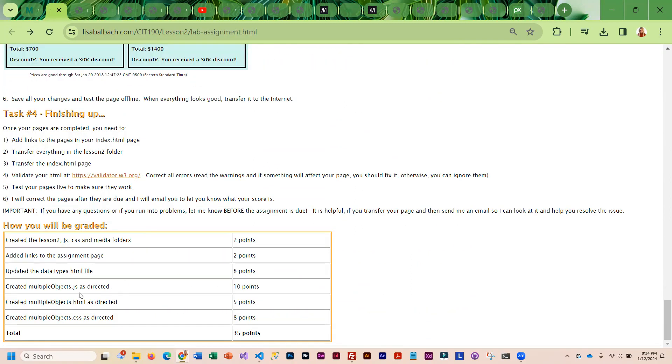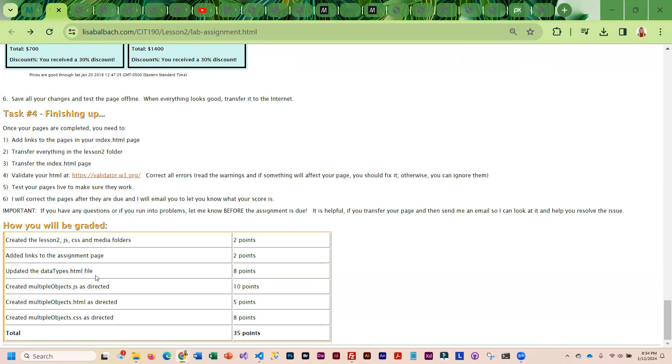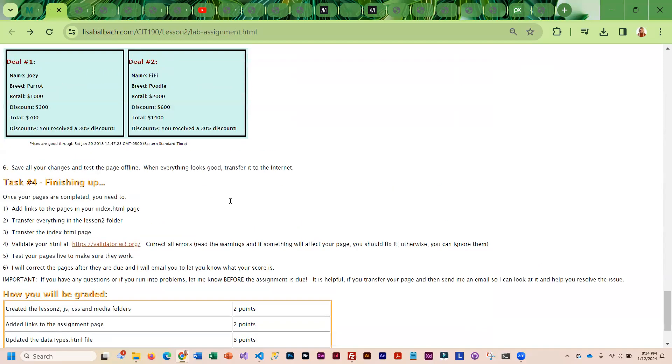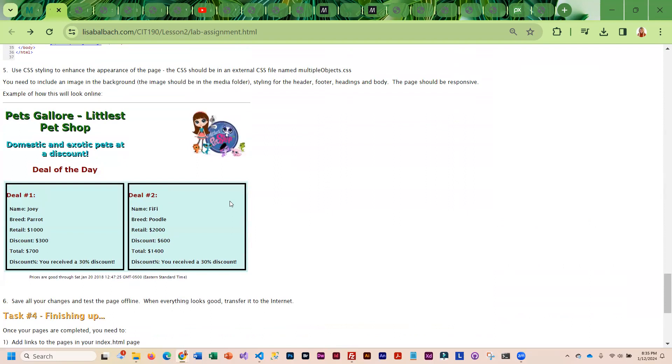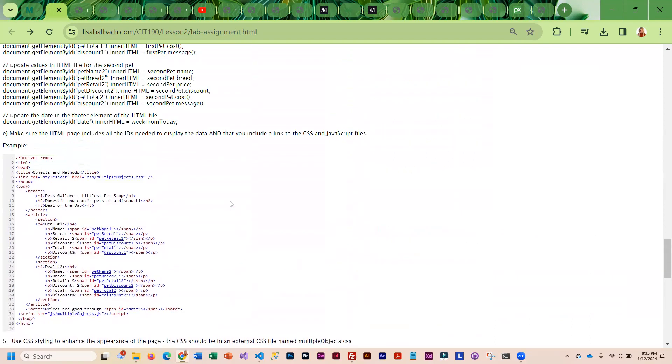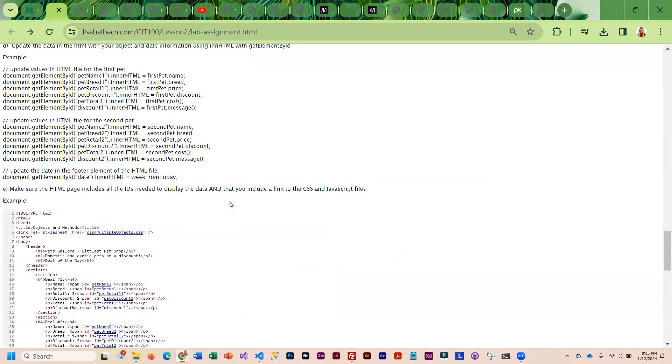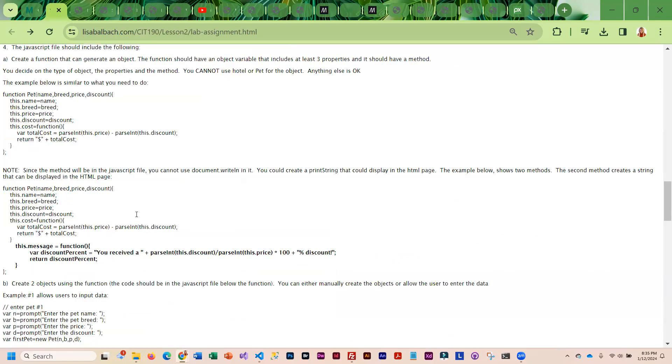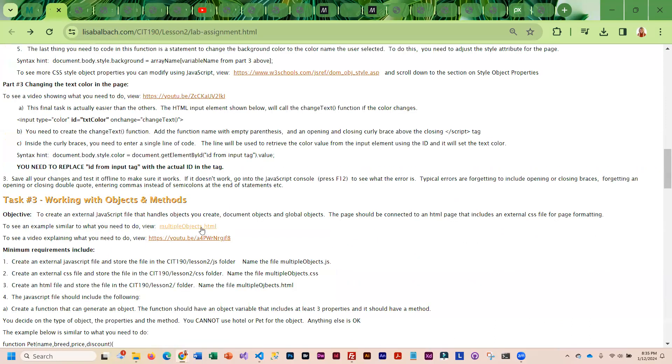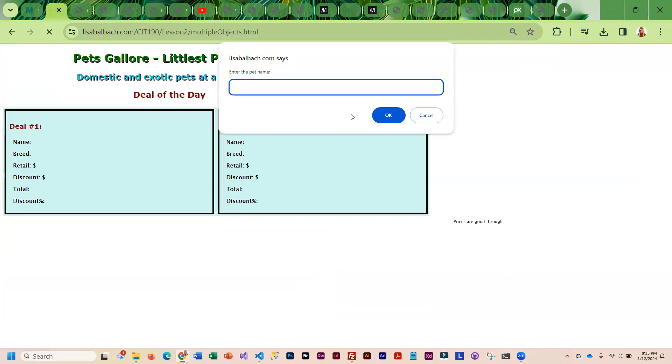Once you're done you're going to transfer the pages. You do need to add links to your assignment page so that I can pull up your assignment page, I can click on data types it takes me to that page, I can click on multiple objects it takes me to that page. You don't need to link in the JavaScript or the CSS because I will be able to see that from your page, so you just need to link in the main page.